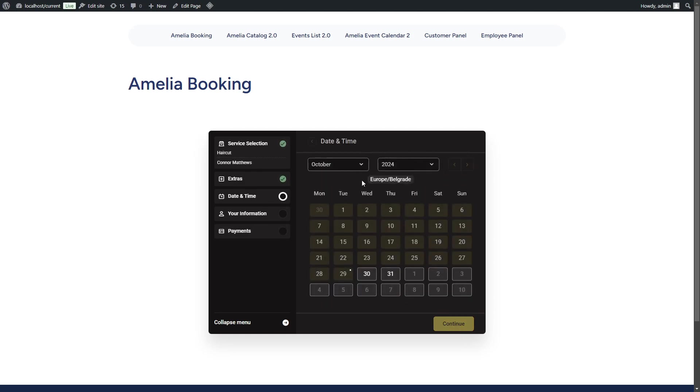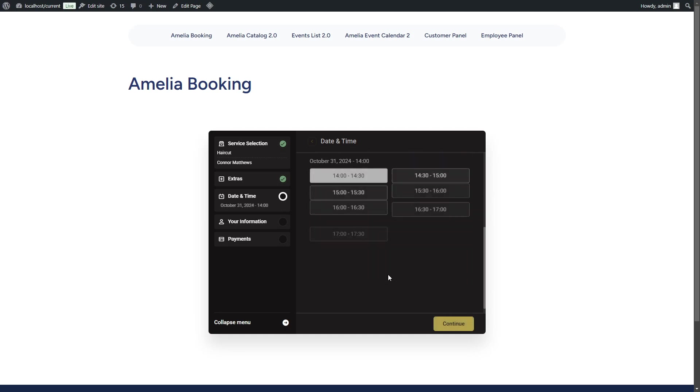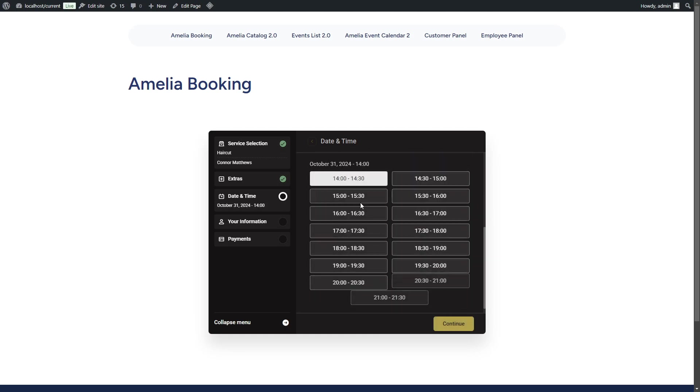Depending on how you customize the form in Amelia Customize, this, indicating your time zone, can be displayed. But even if you hide this, once the customer selects a date, they will see times in their time zone.